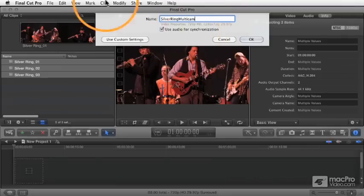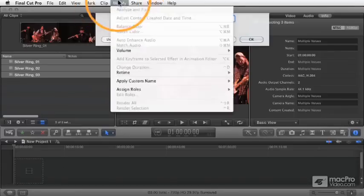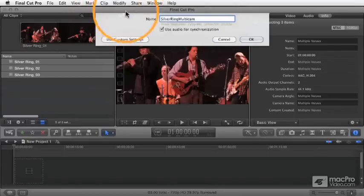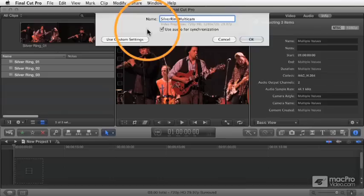And that's the same thing it uses if you choose that synchronize clips command that we covered in an earlier lesson. It's basically going to examine the waveforms and just align the waveforms. And this is a really effective way to connect your clips and to make sure that they're in perfect sync.